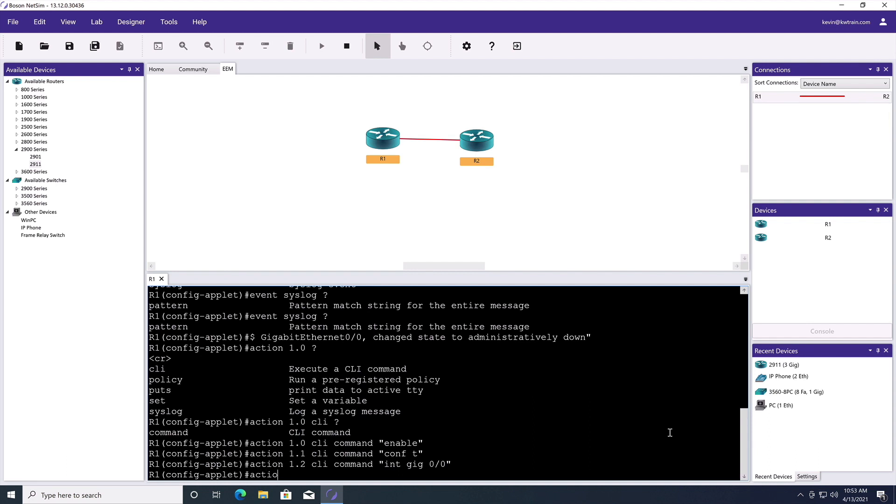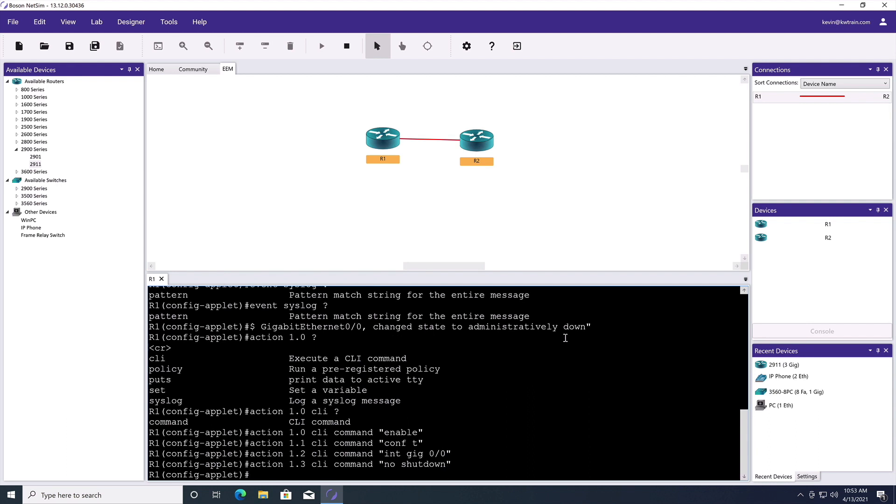And finally, action 1.3 is the CLI command to do a no shutdown. So if it ever goes down administratively, notice we are looking for administratively shutdown, not something that just happened to the wire and shut it down. But if it's administratively shutdown, we're going to bring it right back up. And we're done.